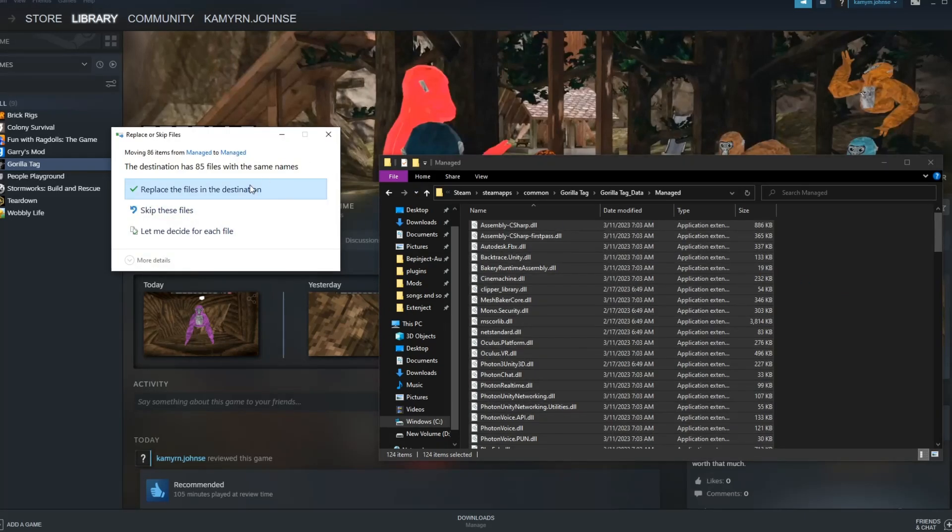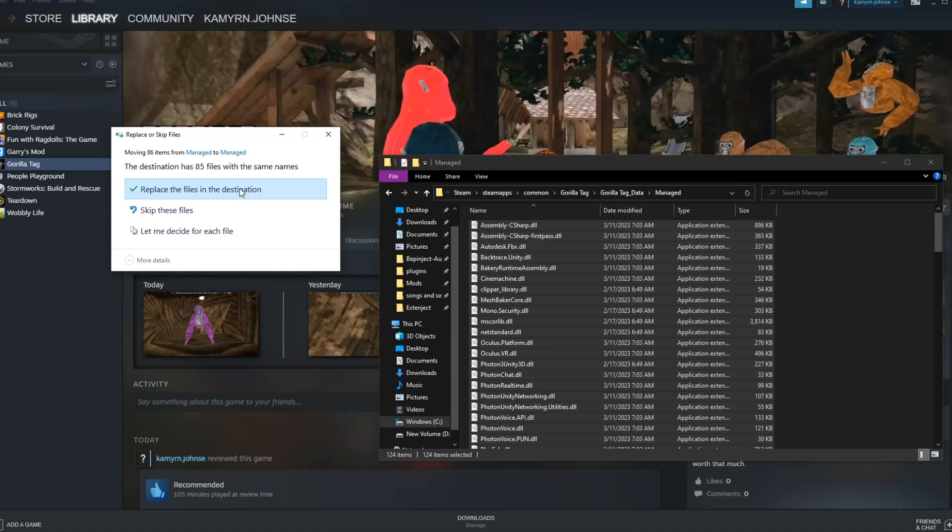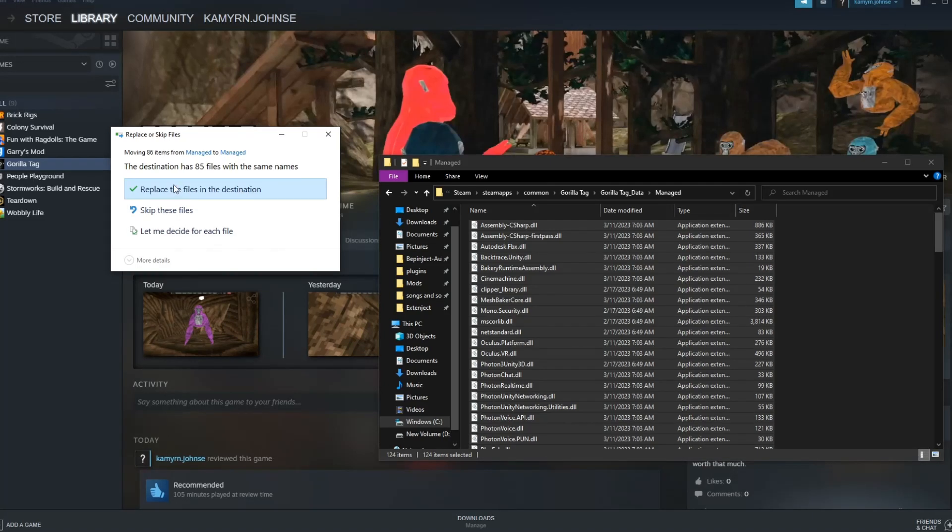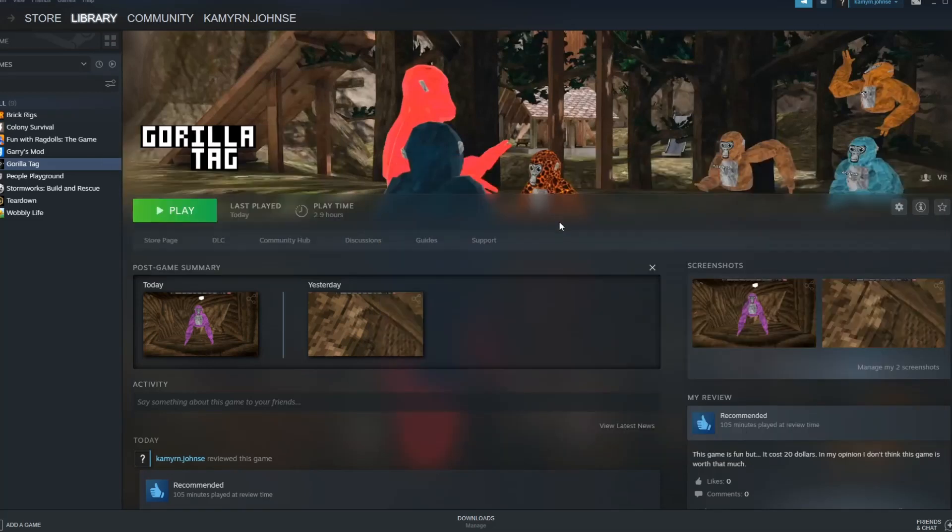So, it should appear. Press, replace the files in destination. You want to press this arrow here, like this, check.